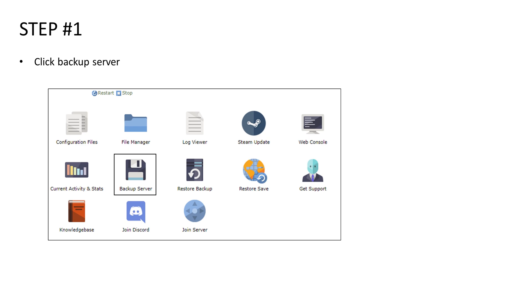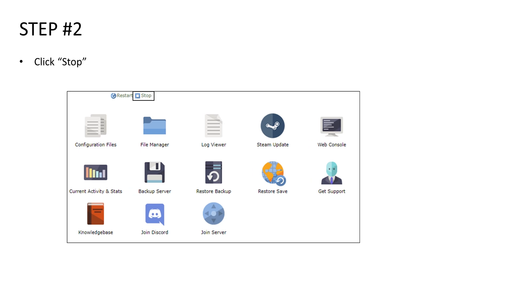So the first step is you want to back up your server before you do anything. When you click the backup button that's highlighted on the screen here, the console will open and then you want to wait for the console to tell you the process has been completed before closing out of it.